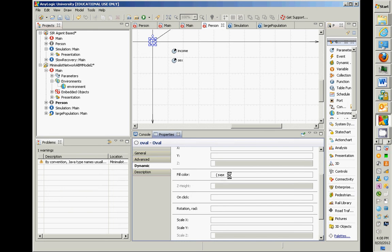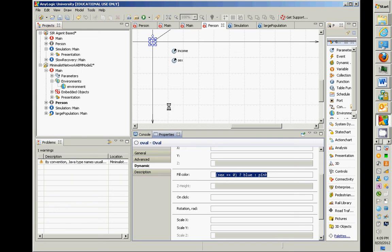For the circle's fill color, the expression is: if sex equals zero — if they're male — make it blue, otherwise make it pink. This is a conditional expression: if this condition is true, return blue; otherwise return pink. An if-else expression returns a different value — in this case blue if male, pink if female.